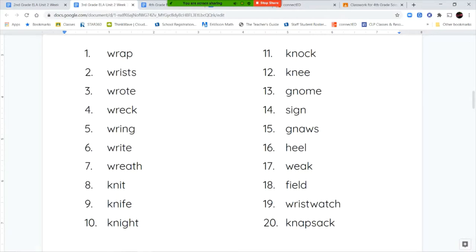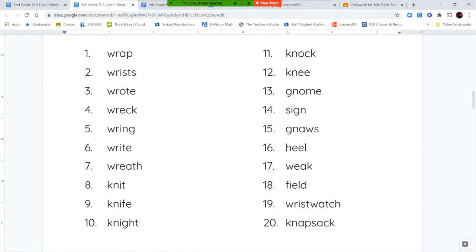So your first word is wrap, wrist, wrote, wreck, ring, write, wreath. So all of these have the silent W in the beginning. Next we have knit, knife, knight, knock, knee. So all of these have a silent K in the beginning.